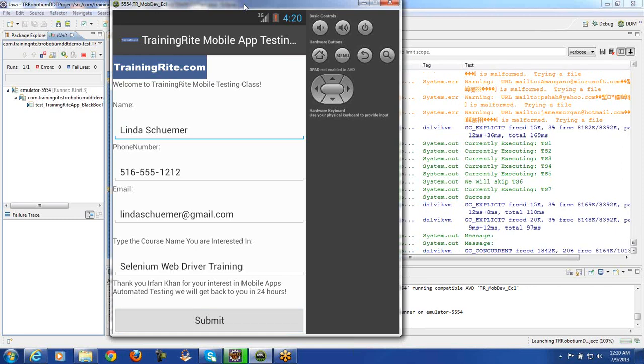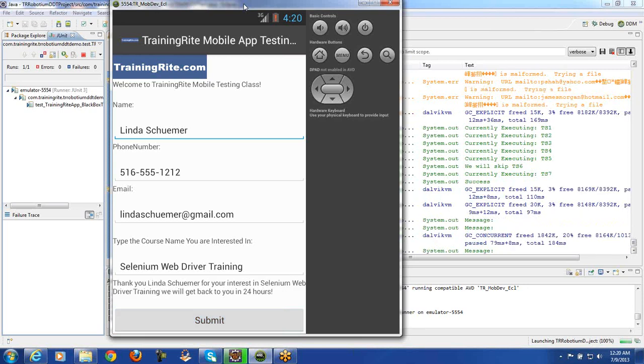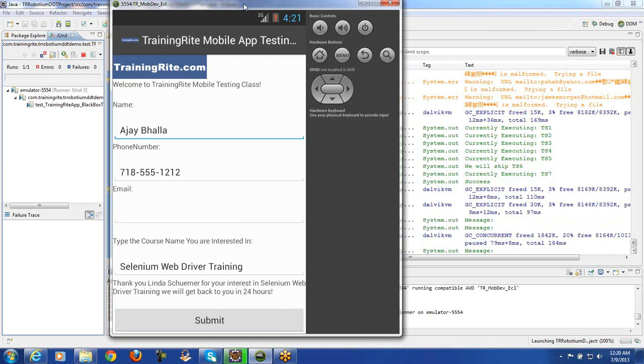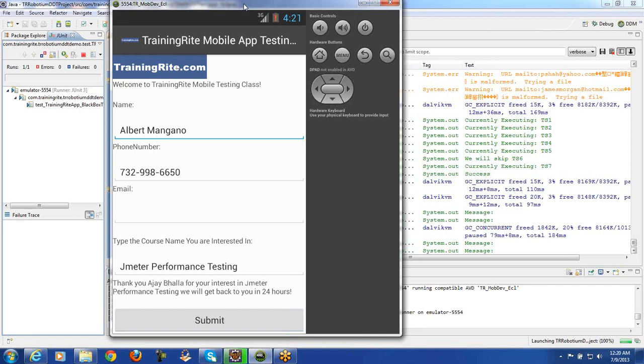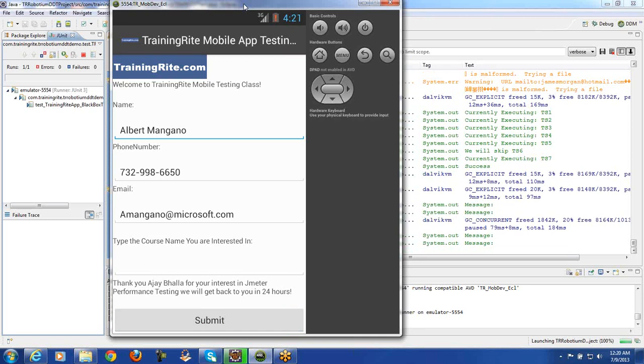Now, I have intentionally kept a bug in here. And you would be seeing it that even though it is doing everything as a part of the data-driven testing, but at the end, it's going to error out. And that is basically what we'll be covering as a part of the next video.